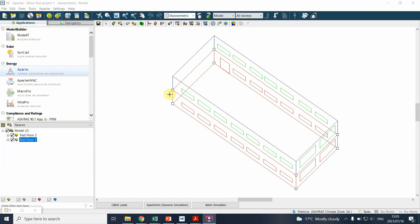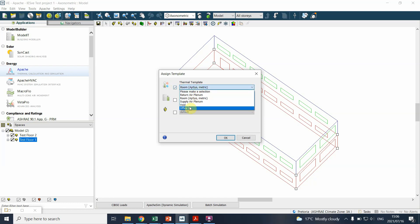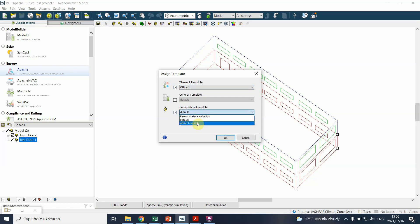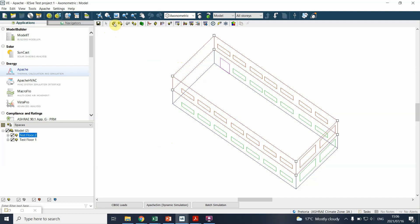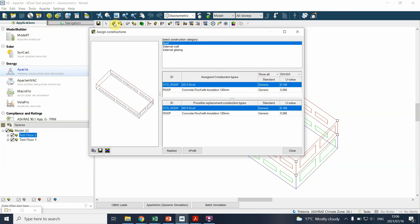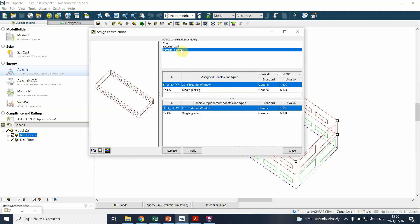Okay, so now we've defined a basic construction template, which now means if I click on assign template, you can see I can then say I know that I've developed a thermal template called office one and I know that I've developed a construction template called office template. If I click on that, that means should I want to change the material of this, you'll actually see that the glazing has already been adjusted. Single glazing.